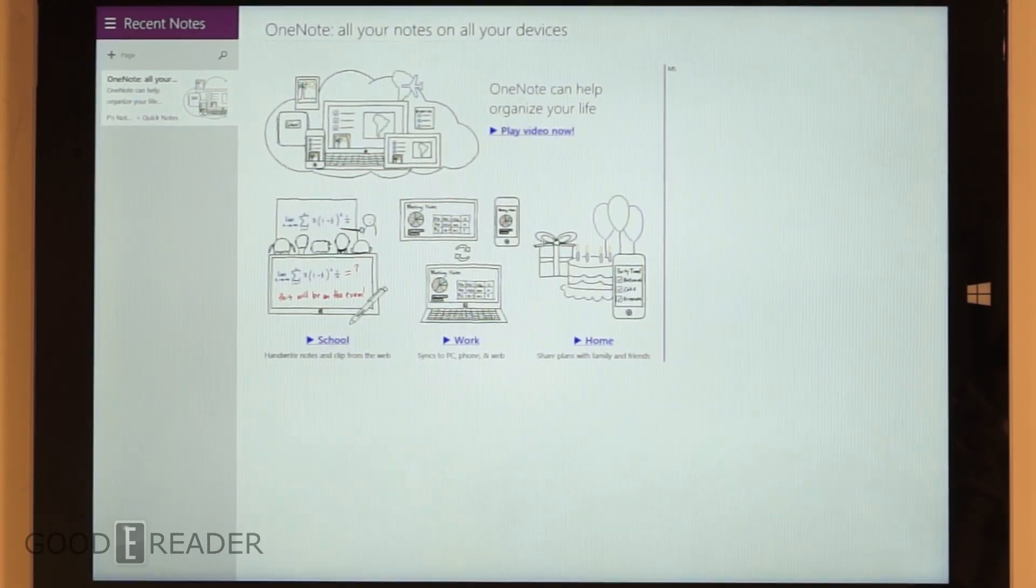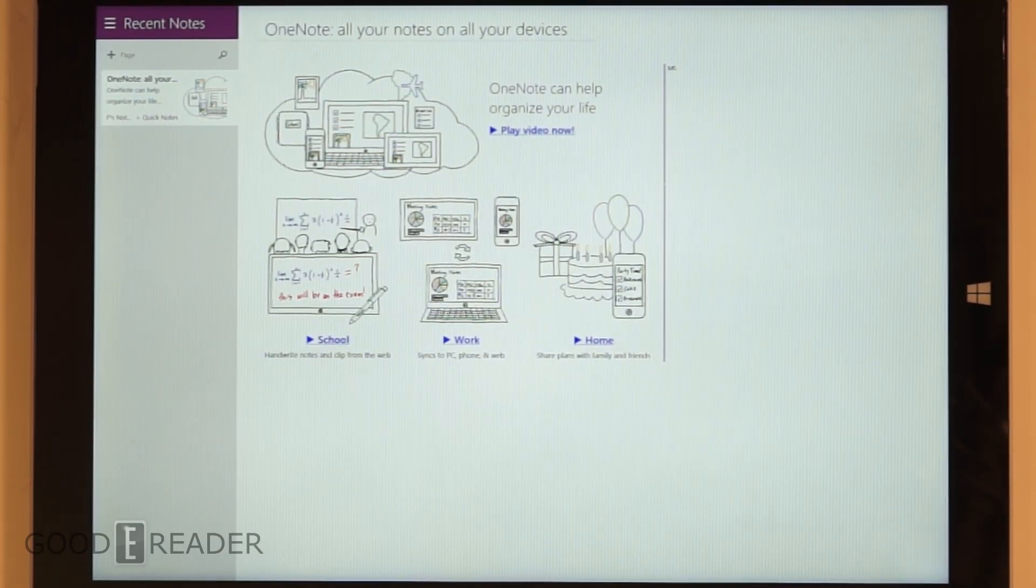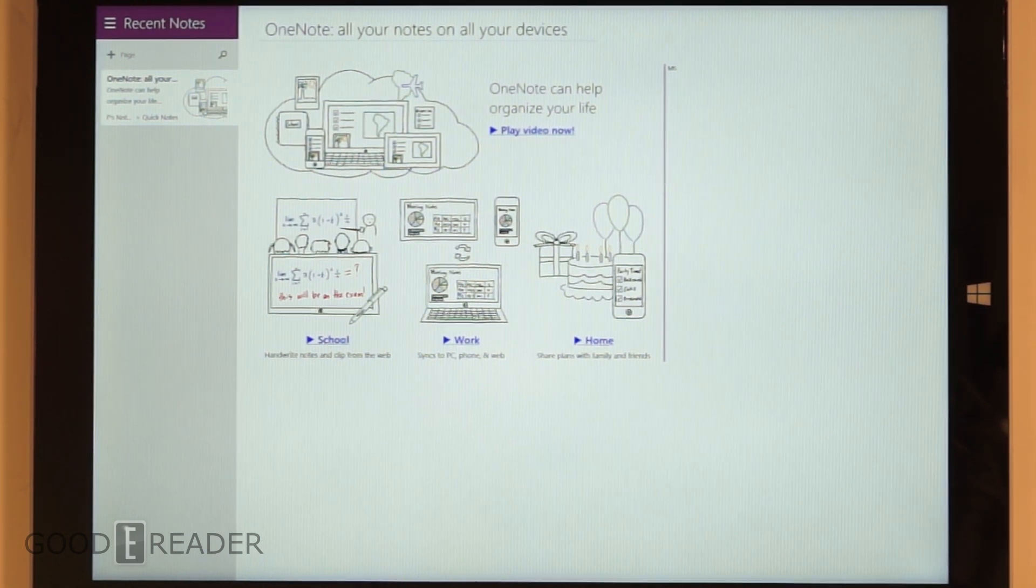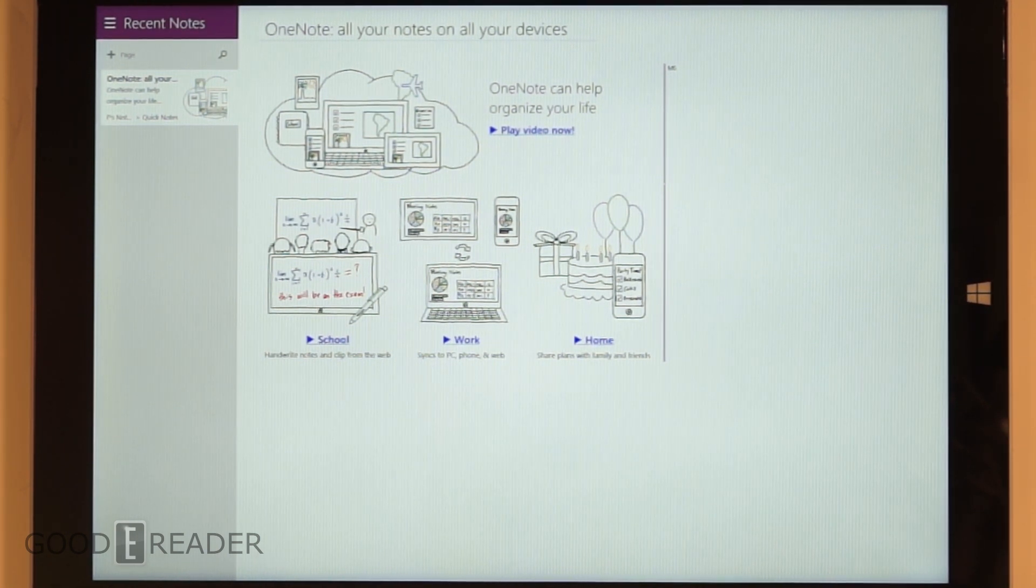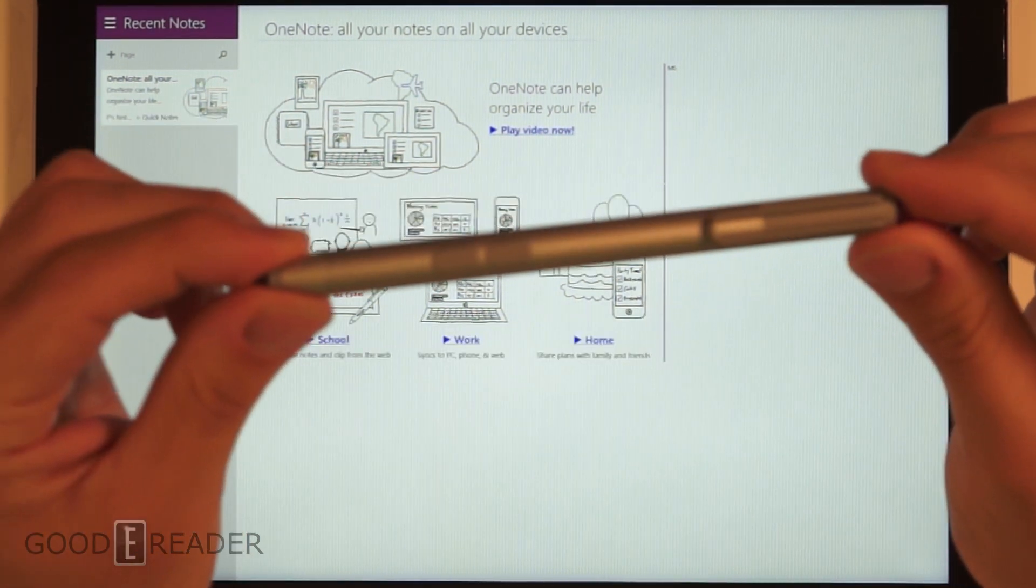Hey guys, this is Peter from GoodyReader.com. Today we're going to look at OneNote on the Microsoft Surface Pro 3. This will be partly a review of OneNote and a review of the pen.